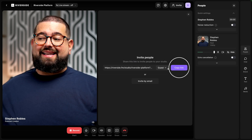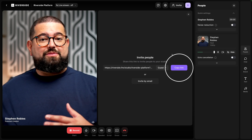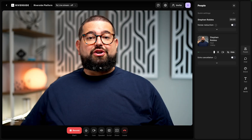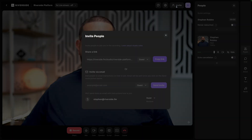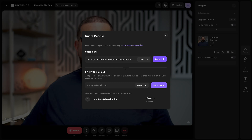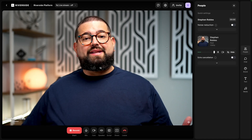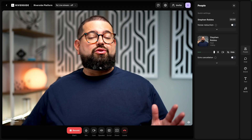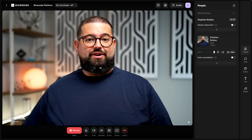I can click the guest link right here, send it to someone, and they can join me in the studio. You can also click the invite button here at the top, and that stays there all the time. Copy the guest link here, and they just have to open that guest link in Google Chrome or Microsoft Edge to record.